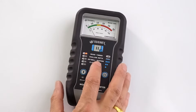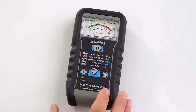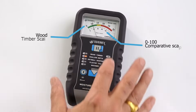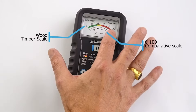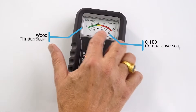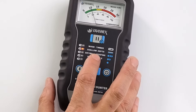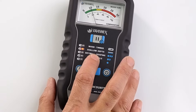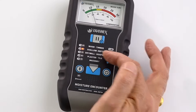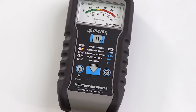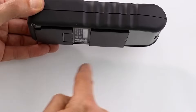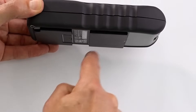When you switch to the different settings on the meter, you're moving off the wood scale and using the bottom 0-to-100 comparative scale. The second setting is shallow depth. All of the other settings — wood timber, drywall roofing, plaster tile, and masonry — are making a scan of about an inch and a quarter into the material.